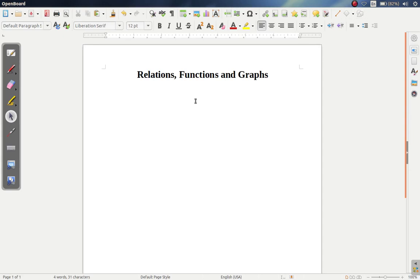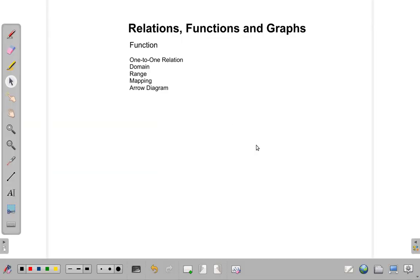We continue looking at relations, functions, and graphs. Now we will look at the function and what is meant by a one-to-one relation, as well as repeat some of the terms used in earlier videos. According to Mathematics: A Complete Course by Raymond Tussi, a function is defined as a relation in which each element in the domain is mapped onto one and only one element in the range.